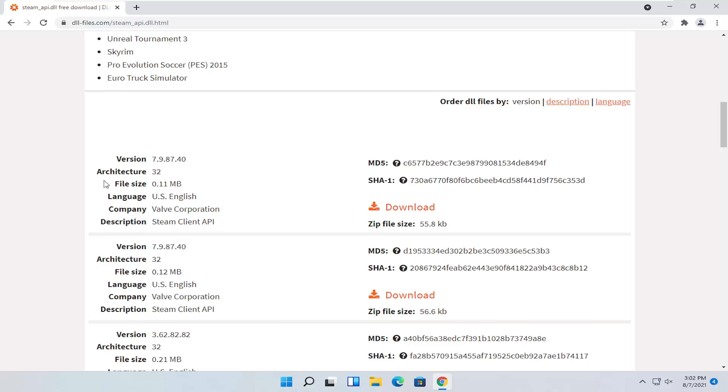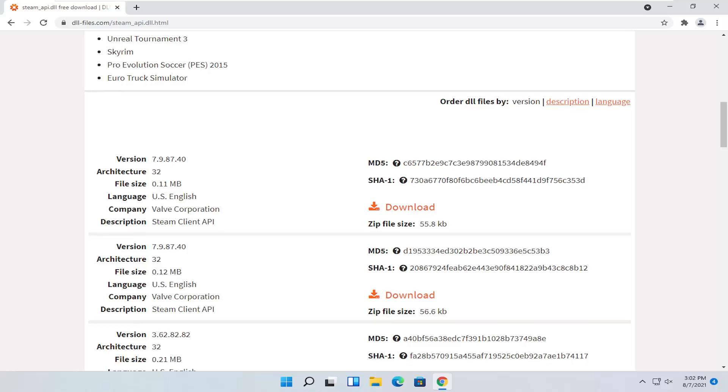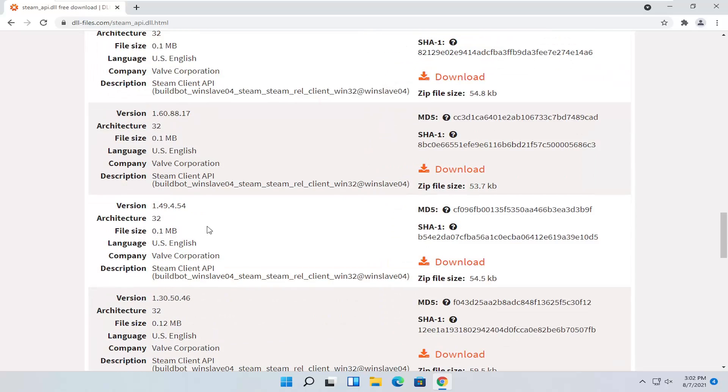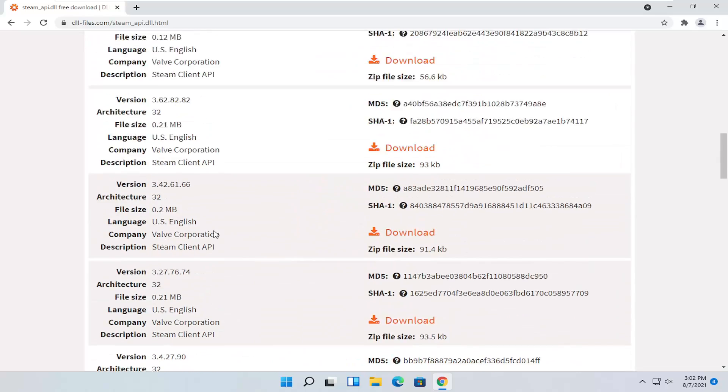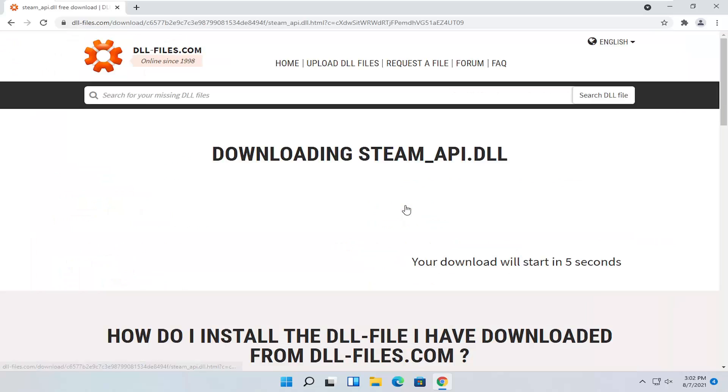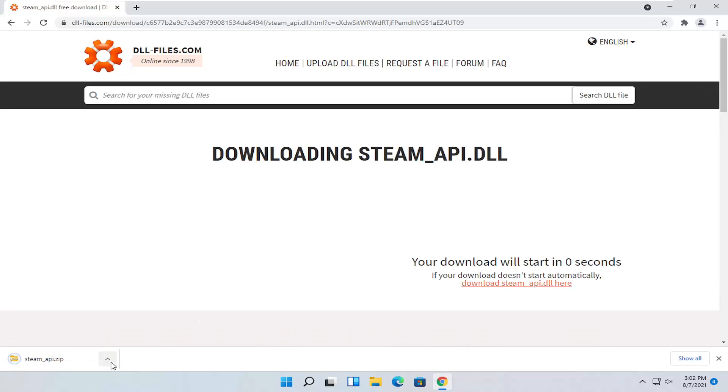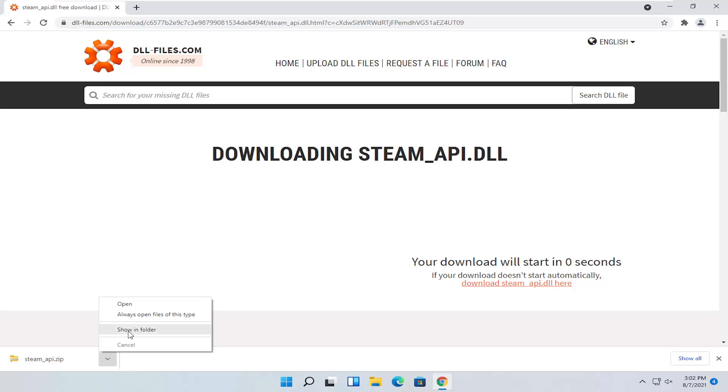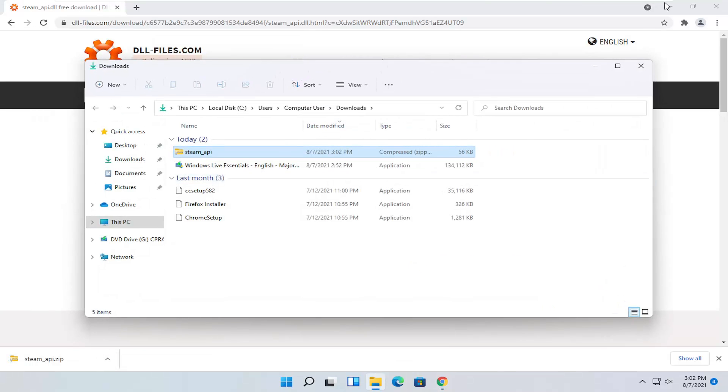You're going to select the most up-to-date version on this page here. And you're going to select the download button. I'm going to go ahead and click the little up arrow next to it and select show in folder.